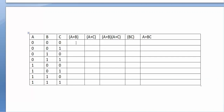First we compute A or B. For the 8 rows: 0 or 0 = 0, 0 or 0 = 0, 0 or 1 = 1, 0 or 1 = 1, 1 or 0 = 1, 1 or 0 = 1, 1 or 1 = 1, 1 or 1 = 1.